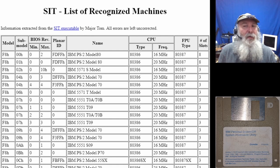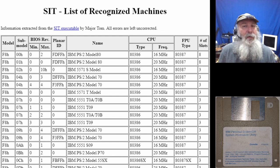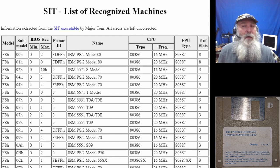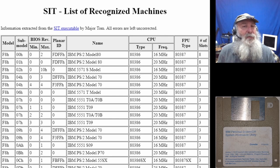There are even some other intriguing models not shown on this screen, like the Value Point series and things like that. I'll just provide the link and let people go there and look over that information for themselves. It's a great reference for how SET is actually identifying the systems that it's run on.